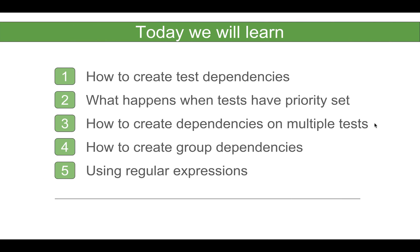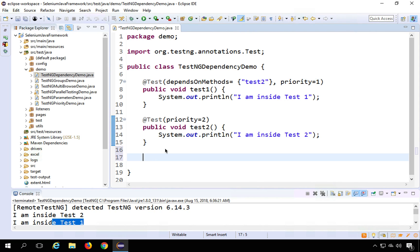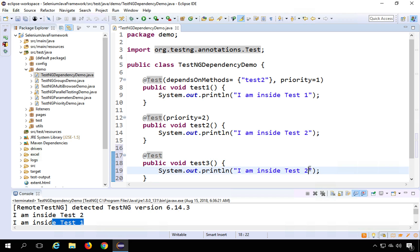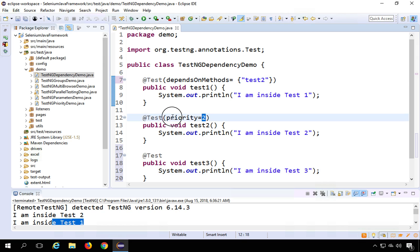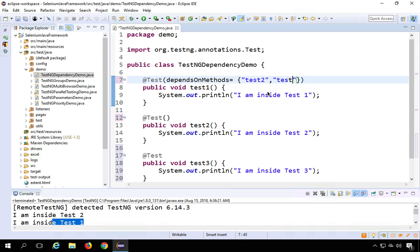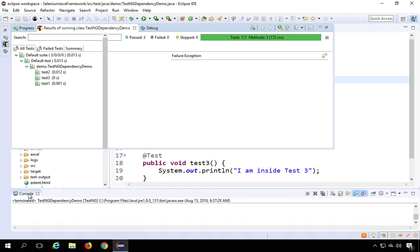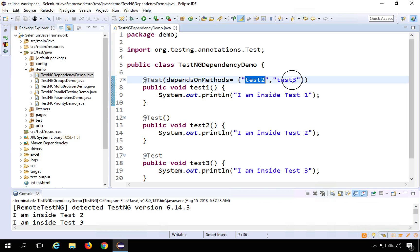You can also set dependencies on multiple tests. I will create a third test called test3 with a print statement 'I am inside test3', remove the priorities, and set test1 to depend on both test2 and test3. Running it now, you can see it executes test2 first, then test3, and finally test1, because test1 is dependent on both test2 and test3.